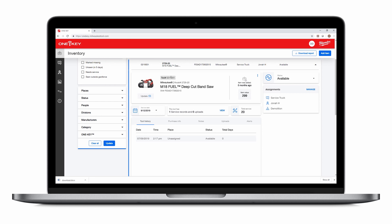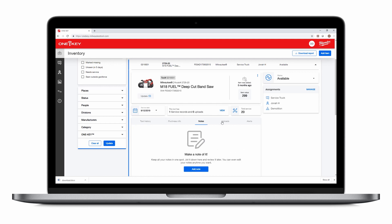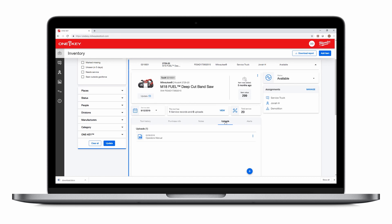From a tool's detail screen, you can see relevant information, set a service date, see its service history, add purchase information, and relevant notes. You can upload your tool's owner's manual. If it's a Milwaukee tool, your owner's manual will be automatically uploaded. You can also view outstanding alerts for your tool.